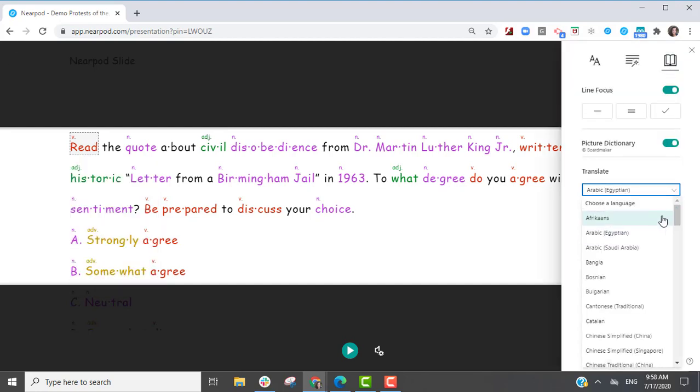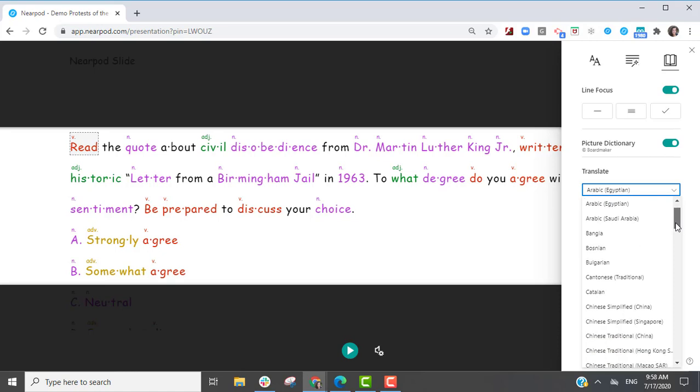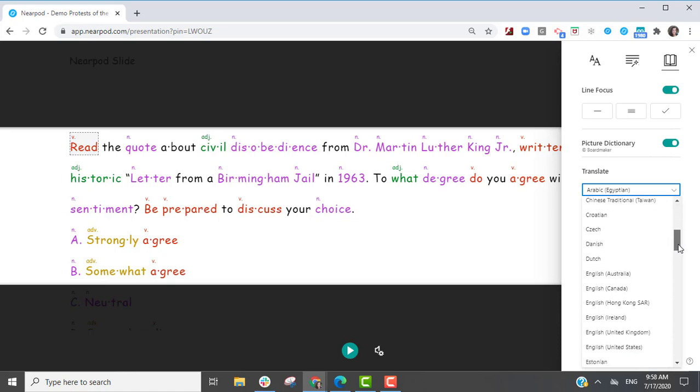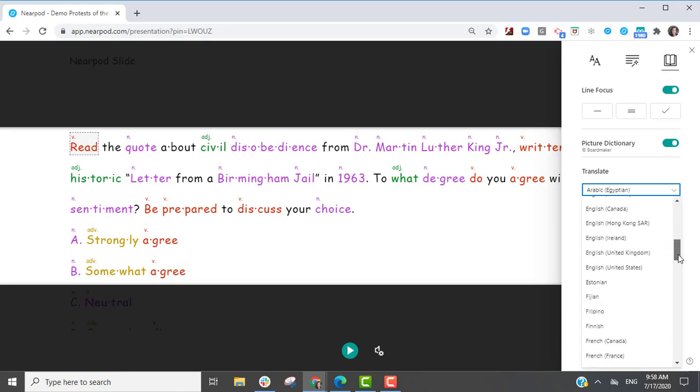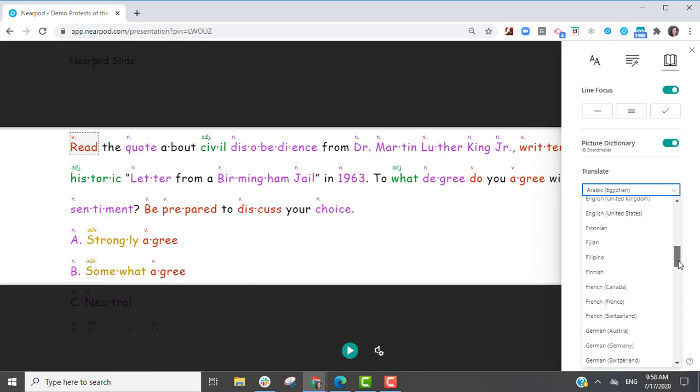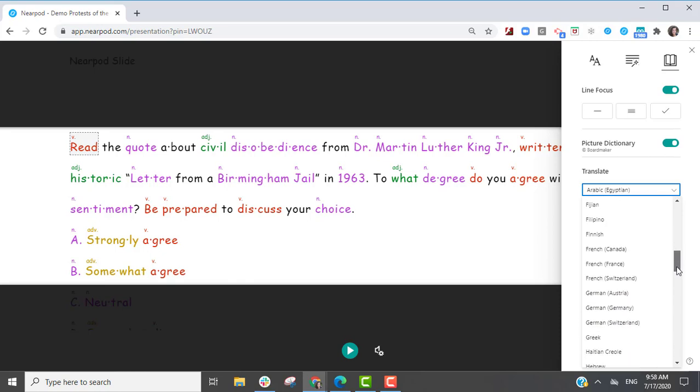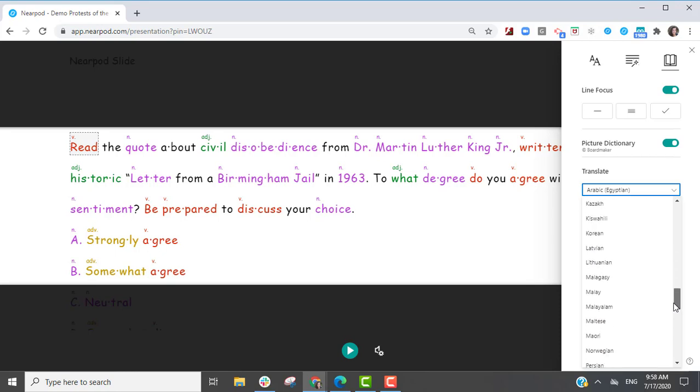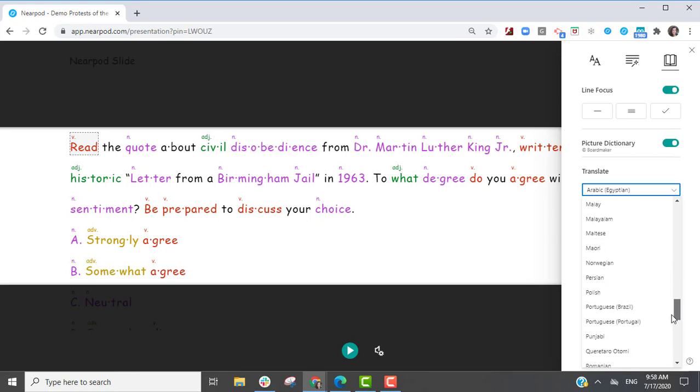The student can listen to the correct pronunciation, or convert the translation of words for the entire text in over 60 languages to reinforce content knowledge in the primary language for that student.